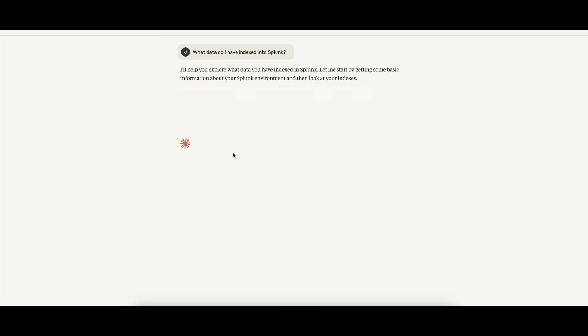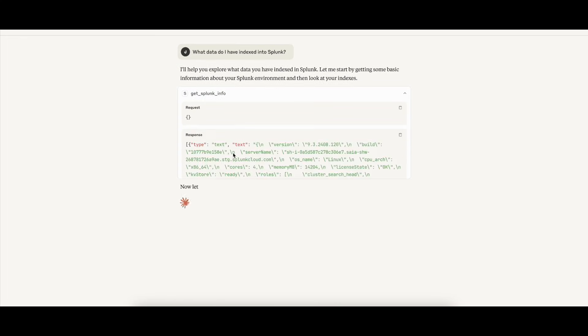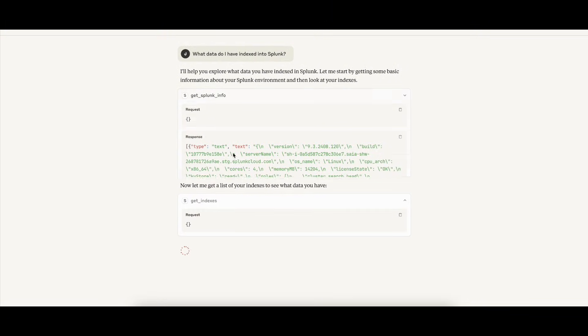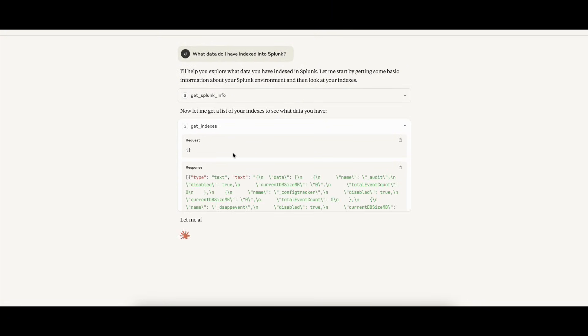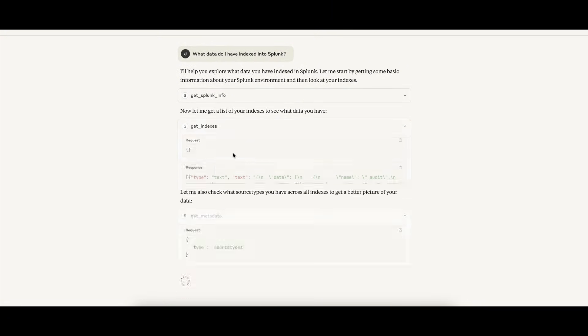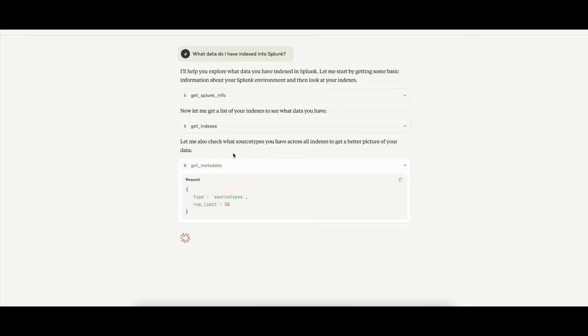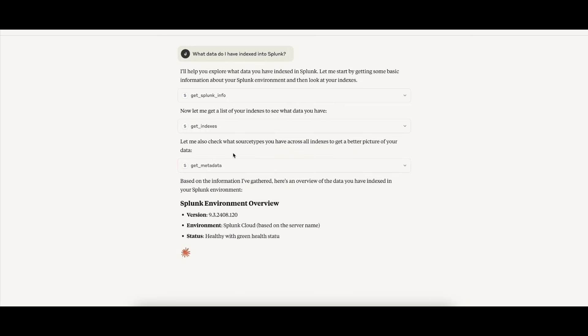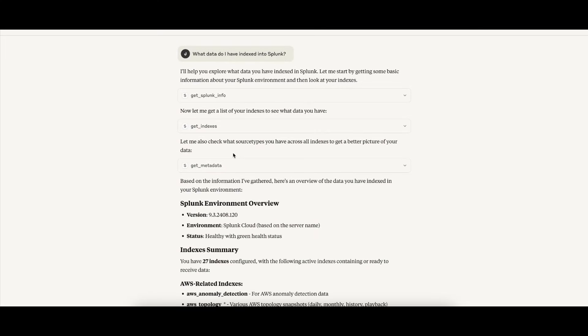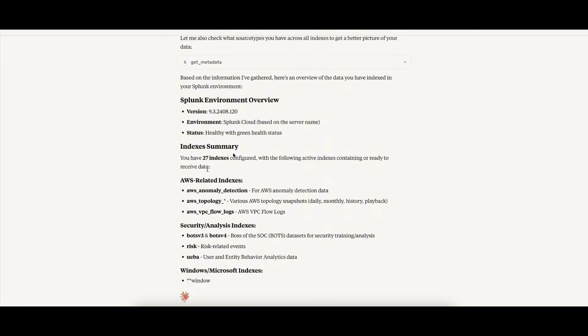It starts with get Splunk info to gather environment details, get indexes to list configured indexes, and then finally get metadata to identify the source types across the system. It then synthesizes this data and responds with a clear conversational summary.